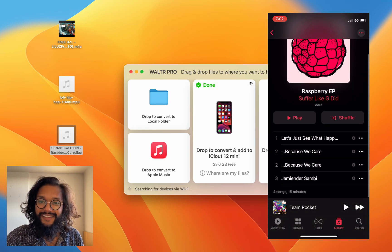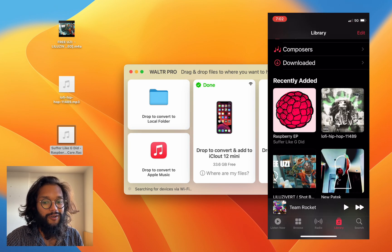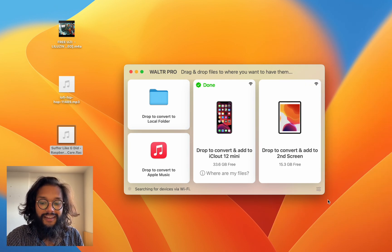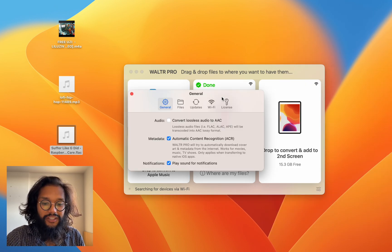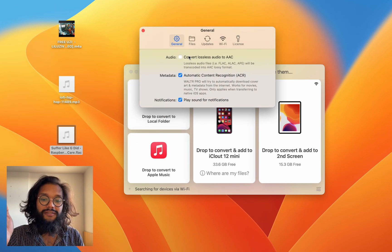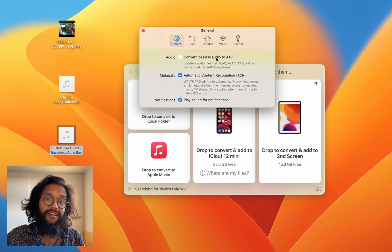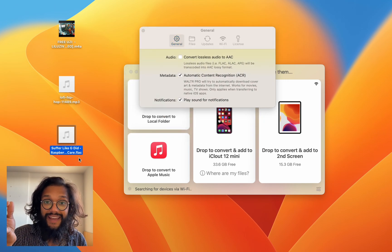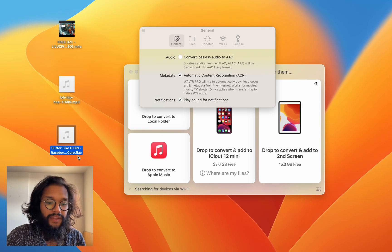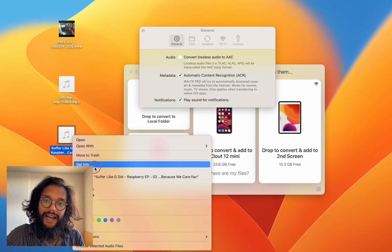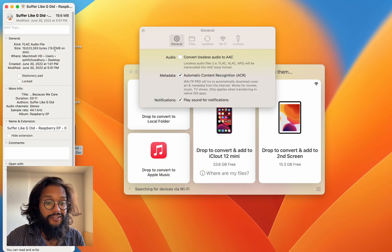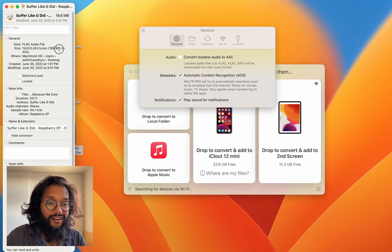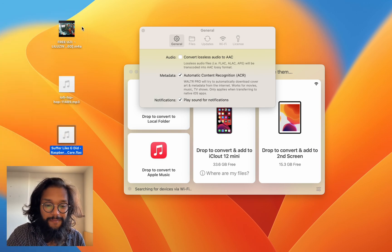But WALTR PRO isn't done there. There are so many more features. Here you can see that we have the option to change FLAC files and other lossless audio into AAC, and if you know much about FLAC you know that these files are huge. Just this one song is 20 megabytes.